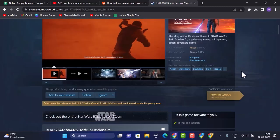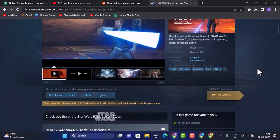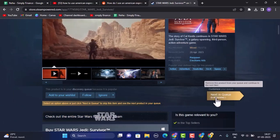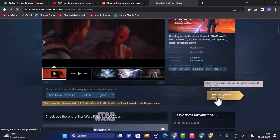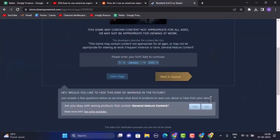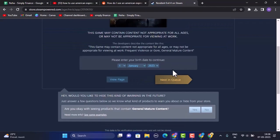So in order to buy this particular game or server, you need to click on Next in Queue, and then it will take you to the other page where you'll be able to see this kind of interface. In order to purchase this particular game or server, what you need to do is you need to type in your date of birth first of all.